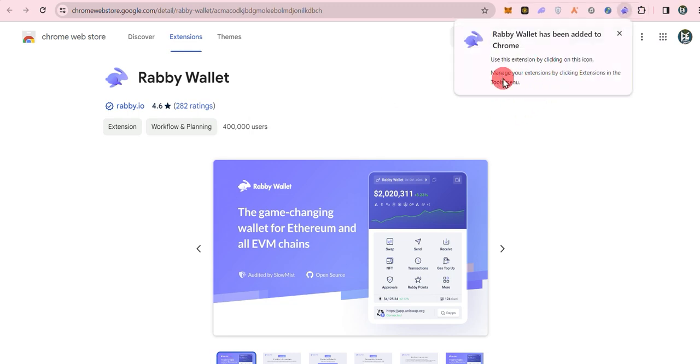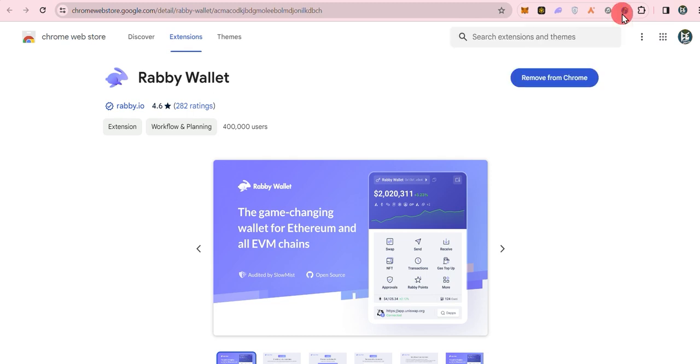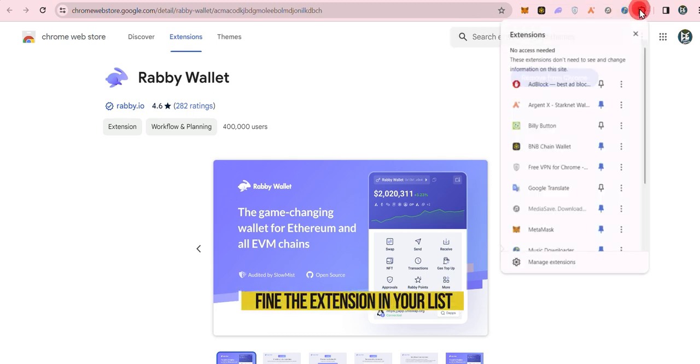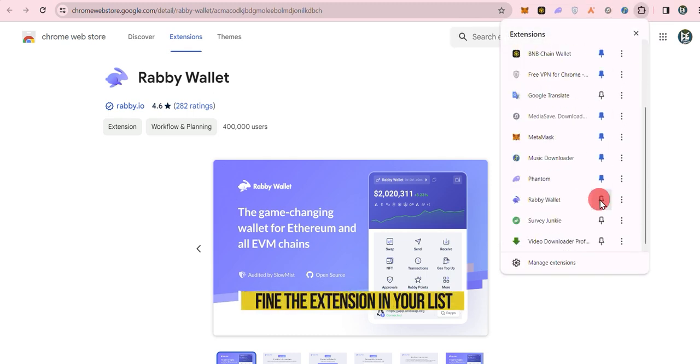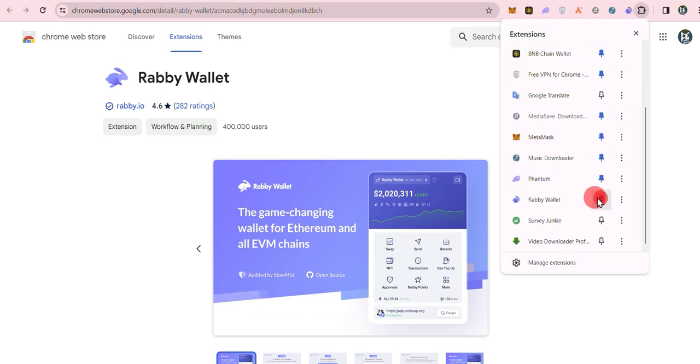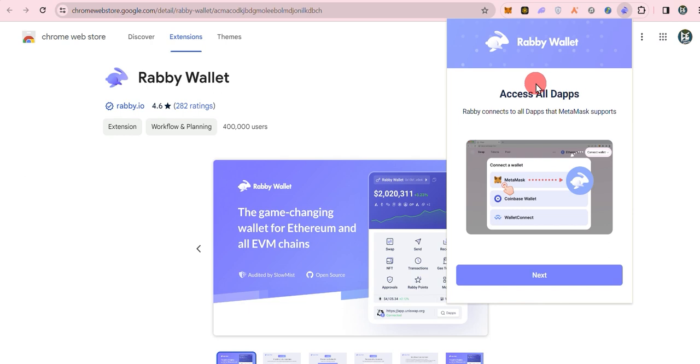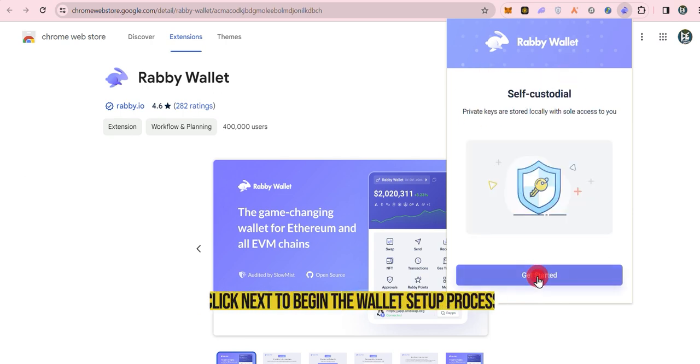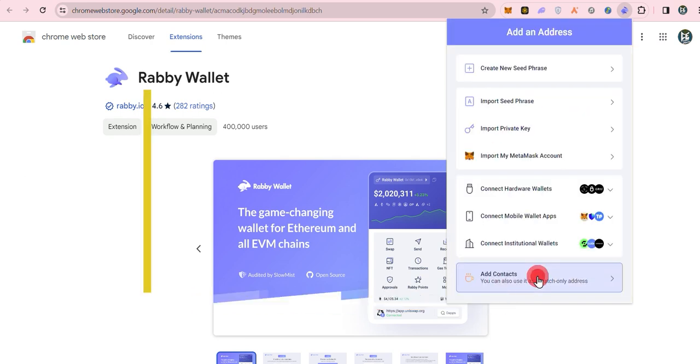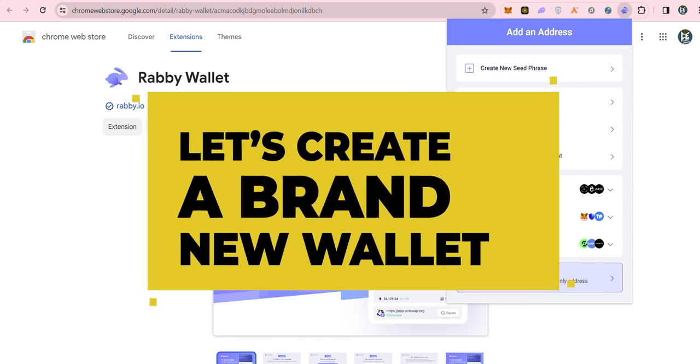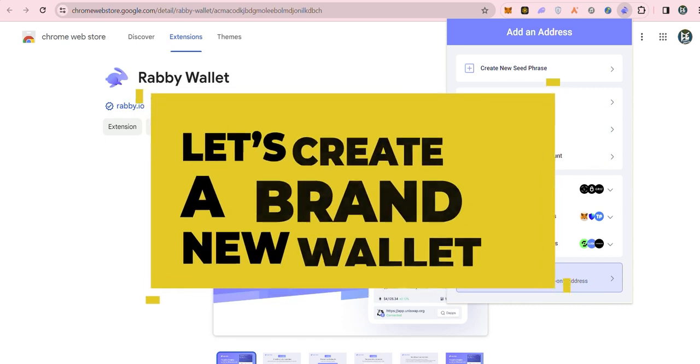Once the download is complete, find the extension in your list. Click next to kick off the setup process. Now, let's create a brand new wallet.